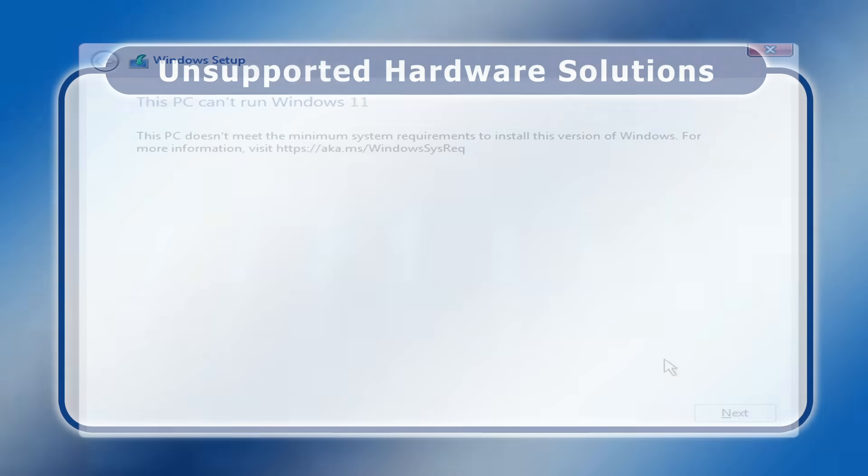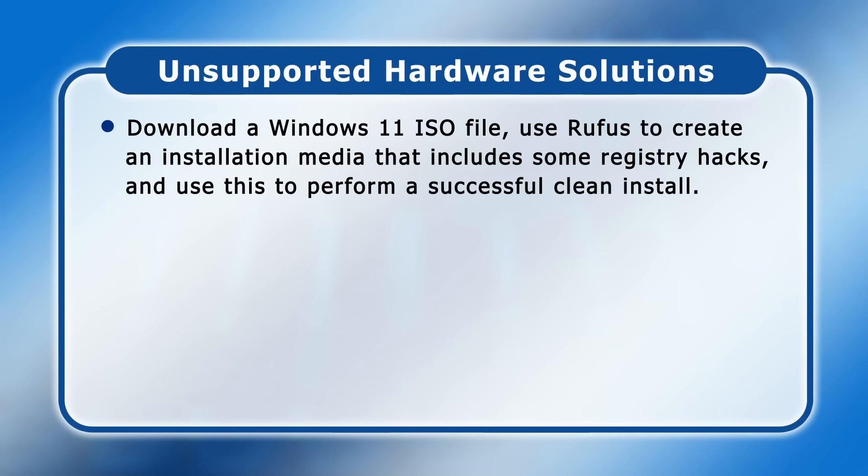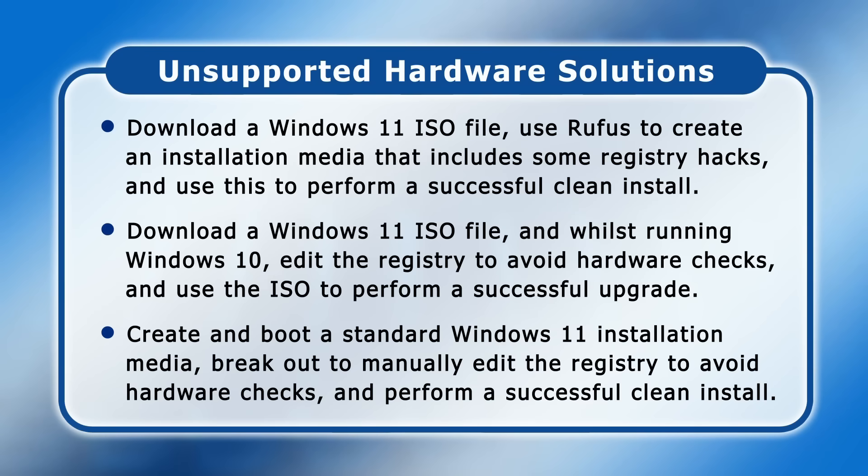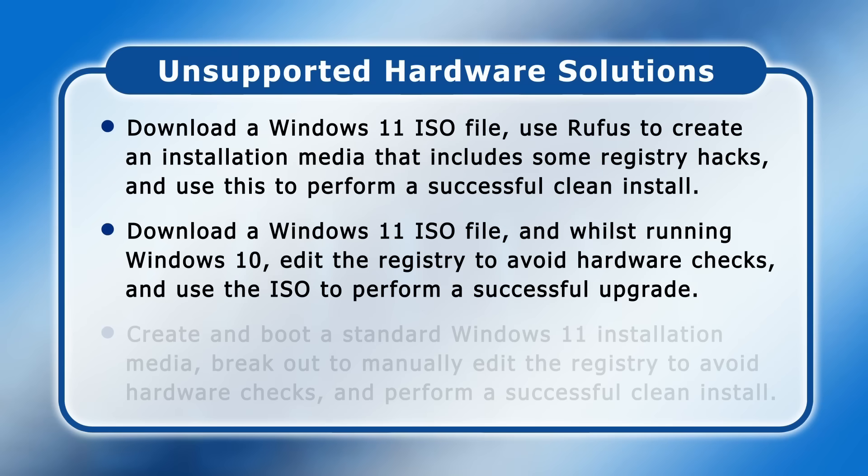Well we can download a Windows 11 ISO file, use a program called Rufus to create an installation media that includes some registry hacks, and then use this to perform a successful clean install. Or we can download a Windows 11 ISO file and then whilst running Windows 10 edit the registry to avoid hardware checks and then perform a successful upgrade. As a third option we could create and boot a standard Windows 11 installation media and break out of it to manually edit the registry to avoid hardware checks and then perform a successful install. But as this produces an identical result to the first option and is more complex I'm just going to demonstrate the first two methods.